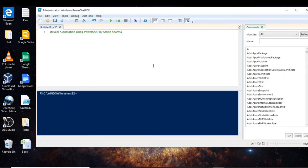Hello everyone, welcome back. My name is Satish and I am a consultant in an MNC. It is my passion to share my knowledge with audiences interested in PowerShell scripting and automation. So this was all about me — now let's start the video.